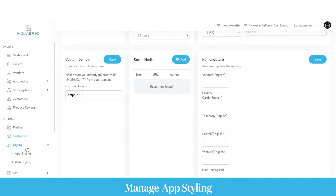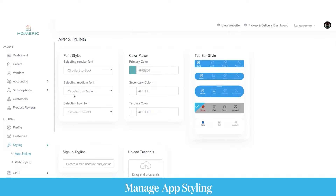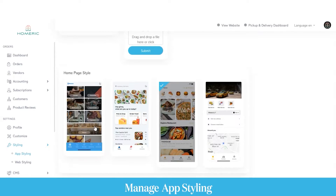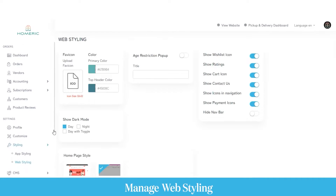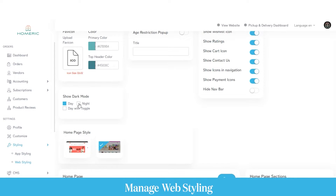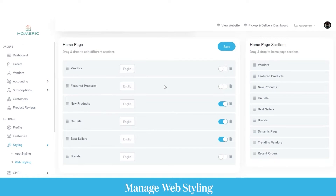In the styling section, as an admin you can manage and customize both the app and website from the admin panel. In the app styling option, you can set font styles, select primary and secondary colors, set the tab bar style, choose what icons are displayed, and select the homepage style. In the web styling, you can set the fav icon, enable or disable age pop-ups, show or hide wishlist icon, ratings, contact us, payments, navigation bar, and dark mode. You can manage everything displayed on both the website and application.